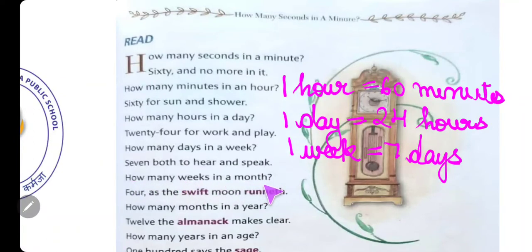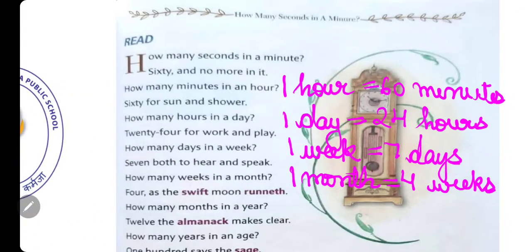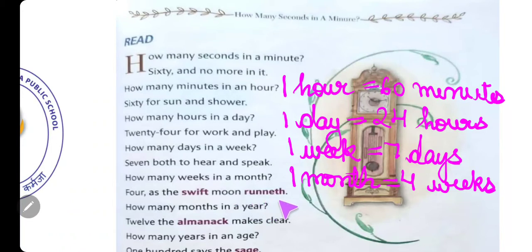'How many weeks in a month?' — एक महीने में कितने हफ़्ते होते हैं? 'Four, as the swift moon runneth.' So one month is equal to four weeks. S-W-I-F-T Swift का मतलब होता है quickly — जल्दी से। R-U-N-N-E-T-H Runneth — यह Old English का word है जिसका मतलब होता है run करना, भागना।